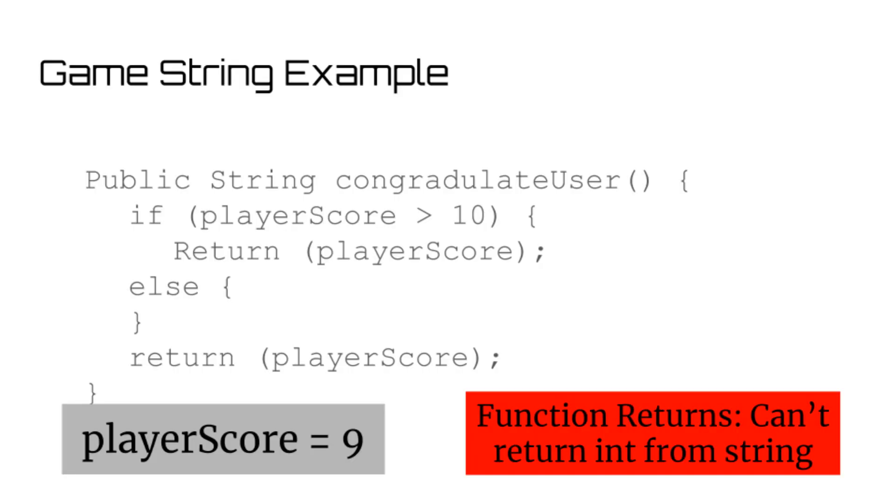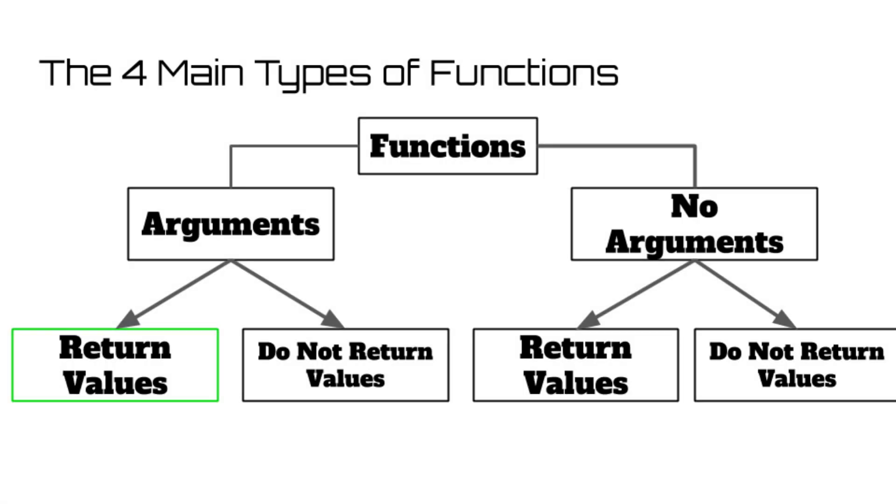Another small thing to note is that you can't return one type of variable if you already defined the function to return another type. For example, you couldn't return a string in an integer function or vice versa.